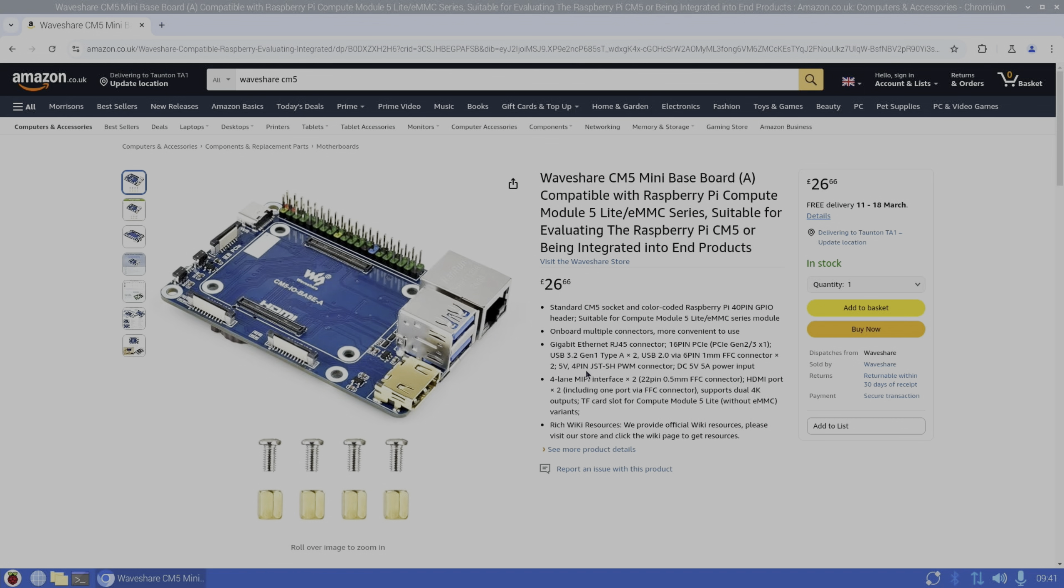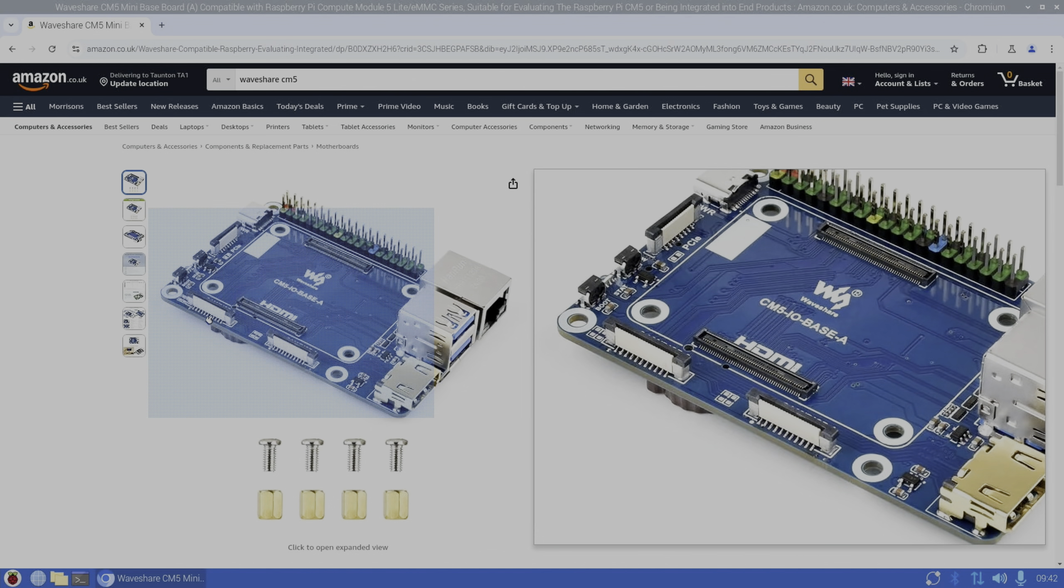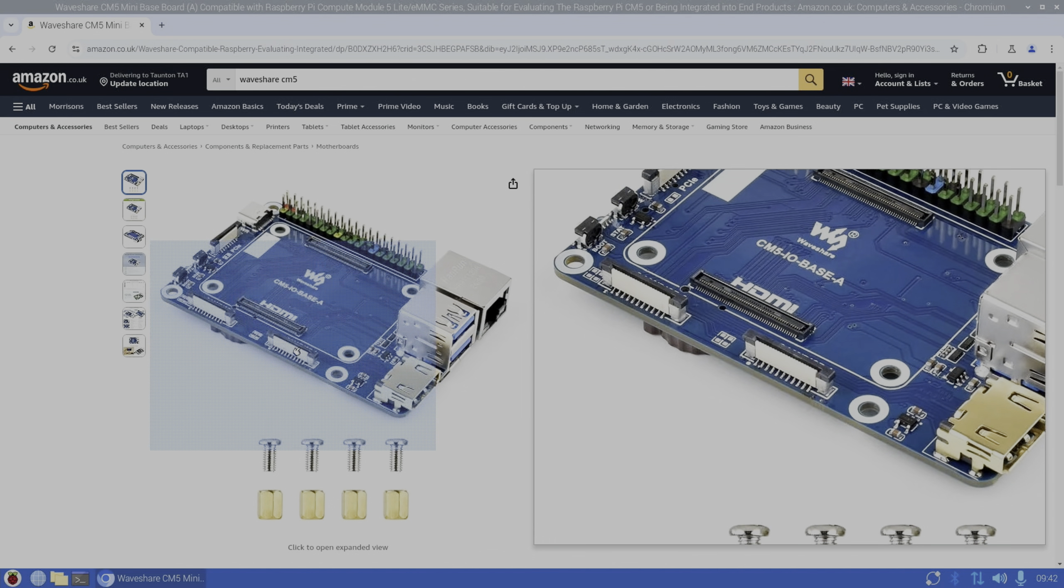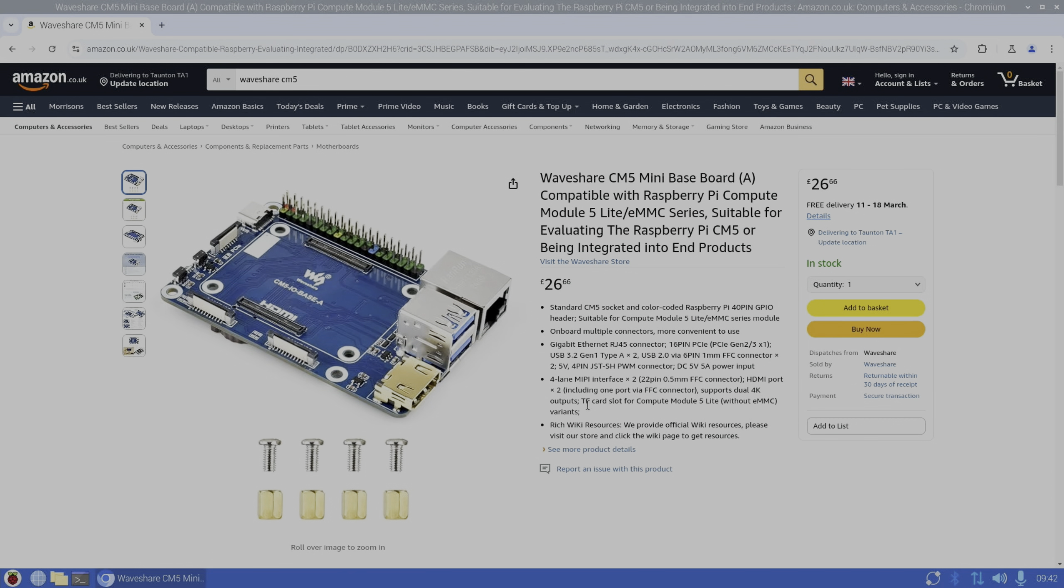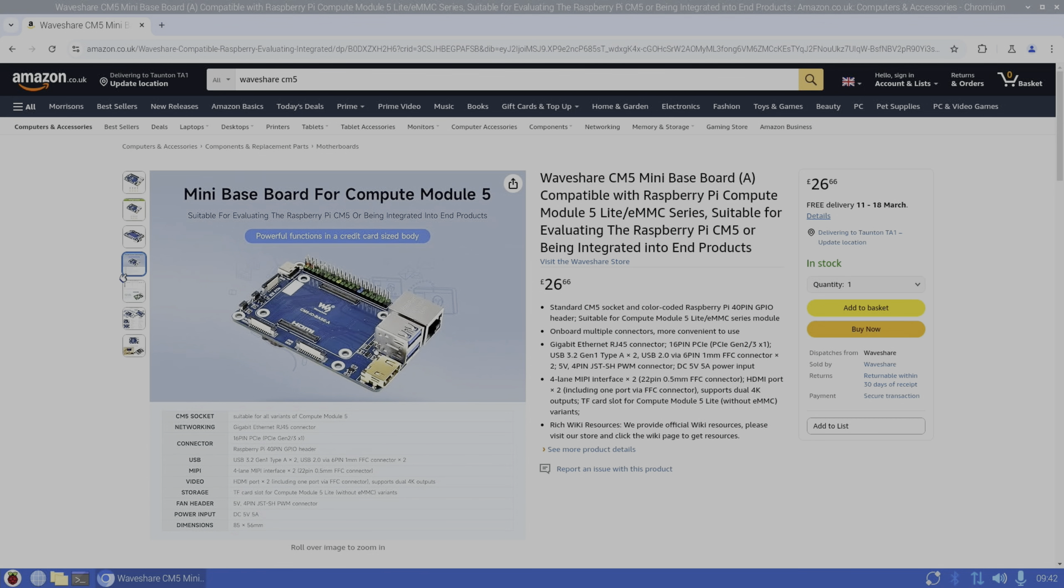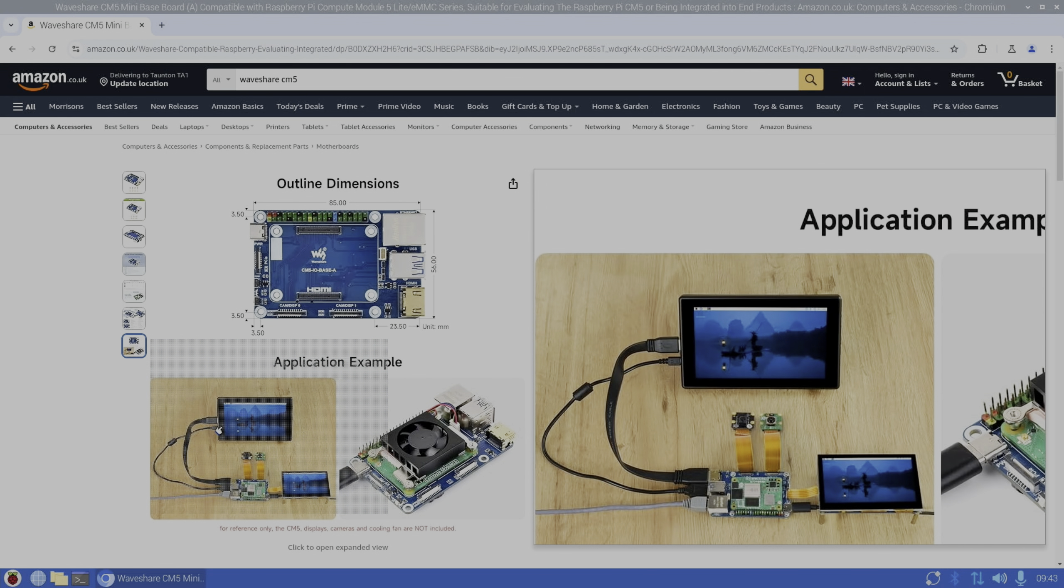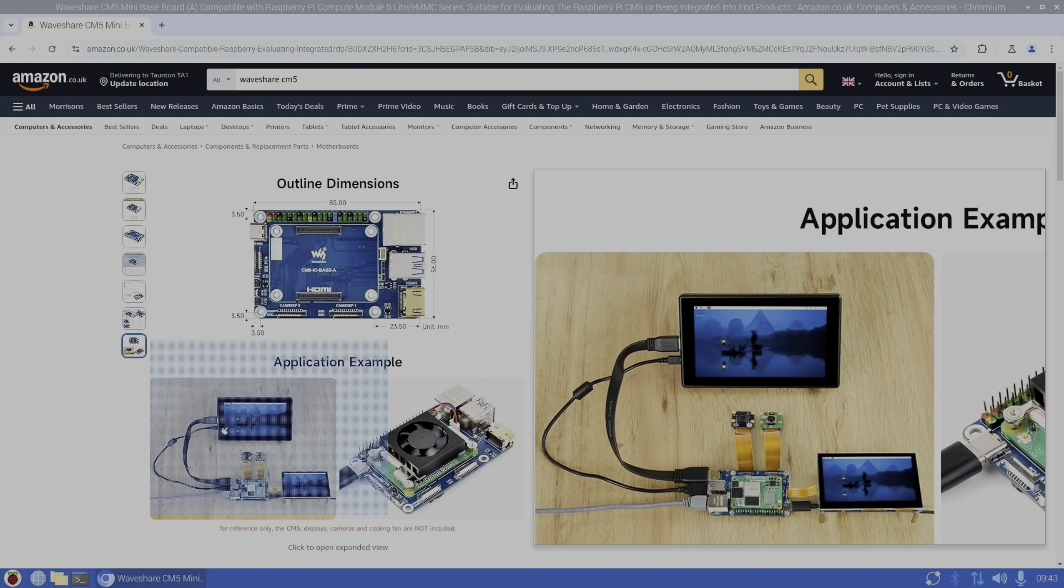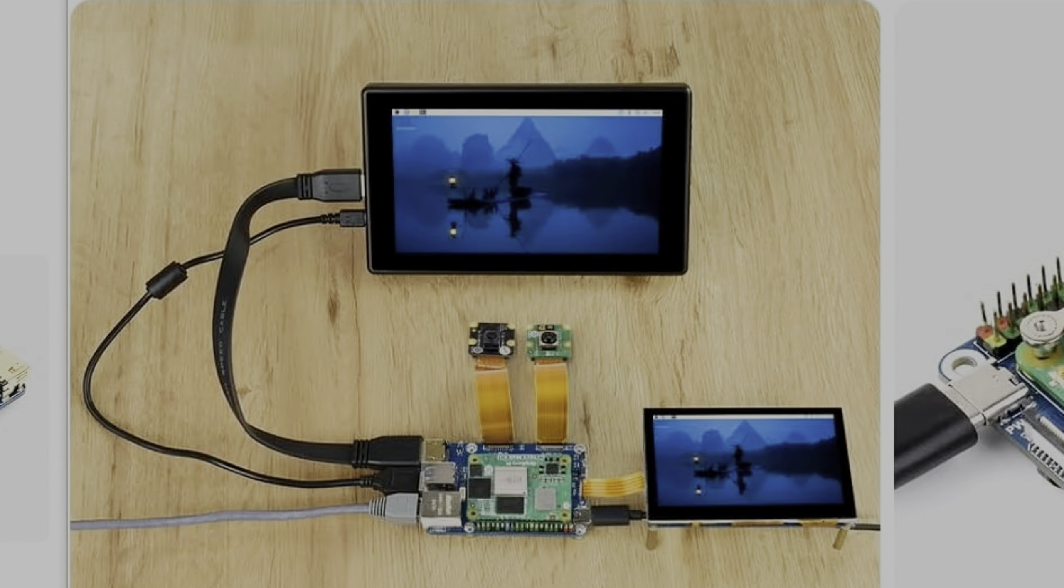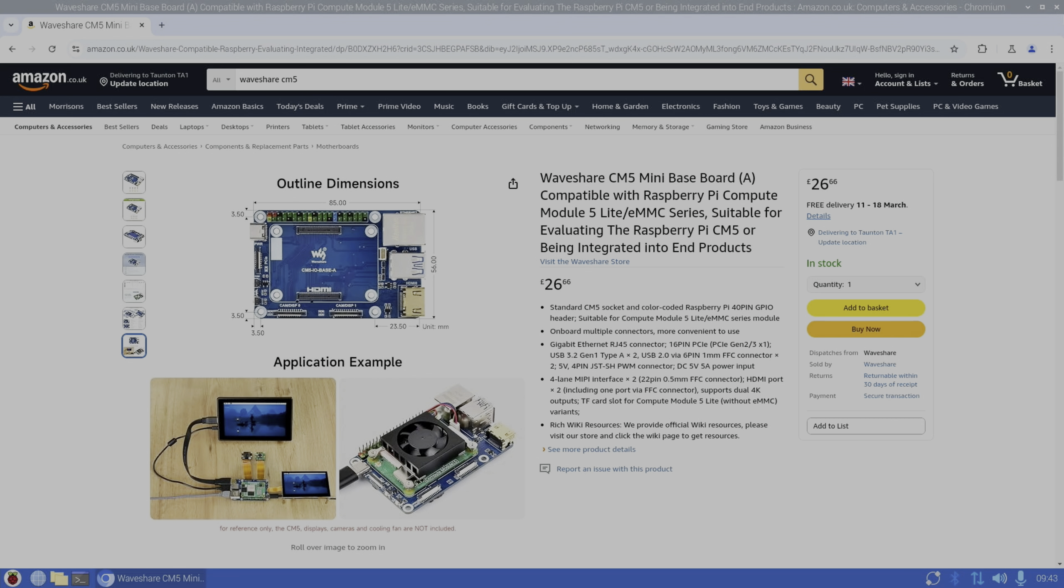USB 2 via 6-pin FFC connector, so you can add two extra USB 2 sockets. 5-volt 4-pin PWM connector - that's the fan - and it works with 5 volt 5 amp, which is what the Pi 5 works on. It says HDMI port times two, but there is only one HDMI port, but we do have those two additional display/camera connectors which can be used for either. SD card slot for Compute Module without eMMC drive. There's some close-up pictures here. You can see it running with two displays in this picture, so the little display has got the flat cable connector and a couple of cameras connected up at the same time.